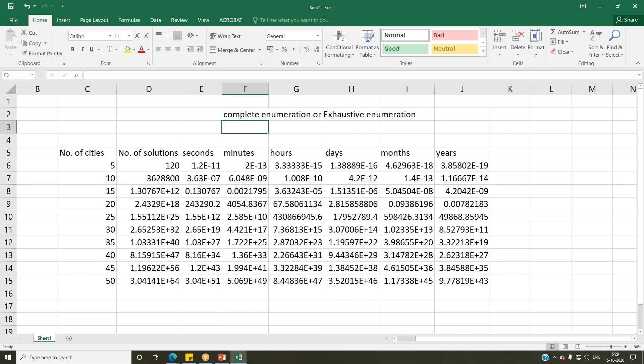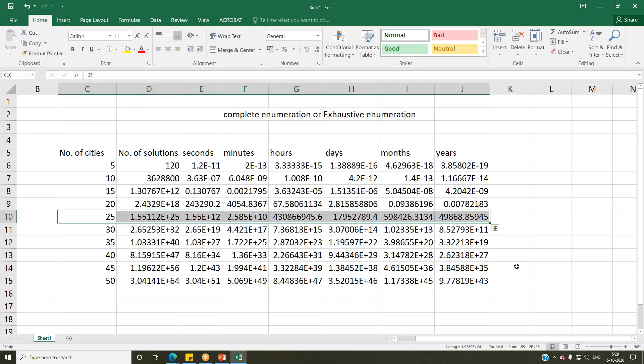People cannot wait 10^43 years just to solve a 50-city problem. Even a 25-city problem is likely to take 50,000 years, which is unbelievable and bizarre. So this is exactly where heuristics and meta-heuristics come into the picture.